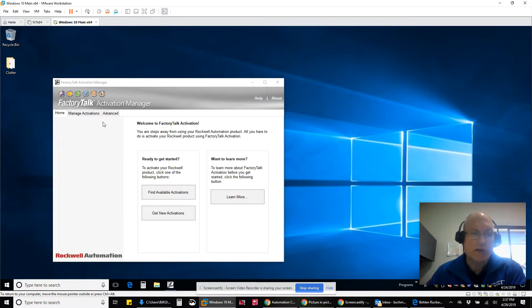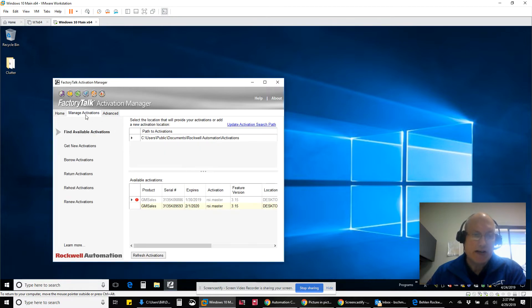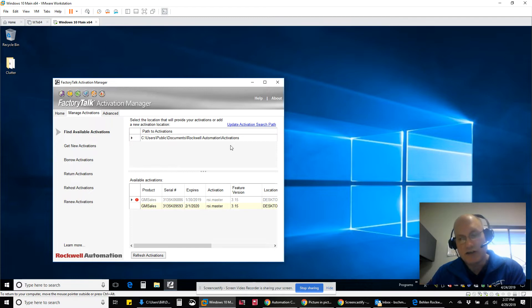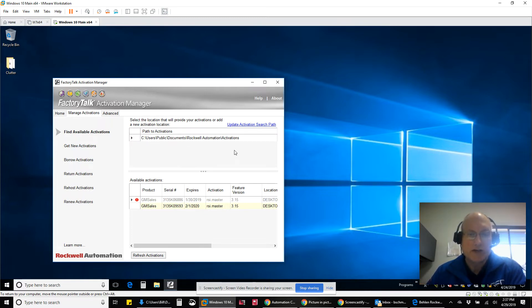You get this initial screen. It's under Manage Activations. By default, it looks in this directory. Depending on your operating system, it may vary, but it's going to look in this directory to itself for a file.